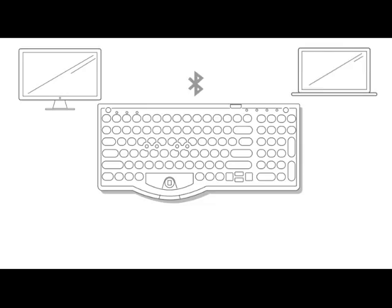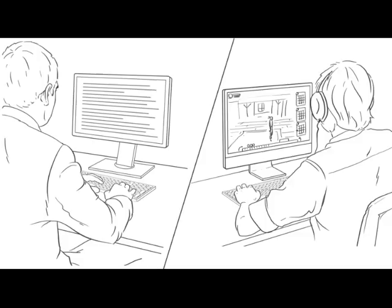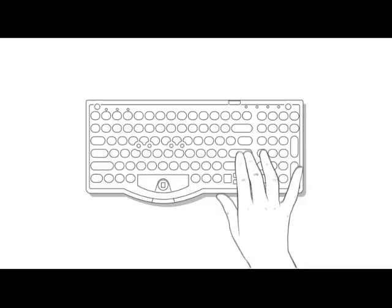And with two weeks of battery life, long work or gaming sessions are no problem. It's suitable for Mac, Android, and Windows. Wow! It offers right or left hand operation.